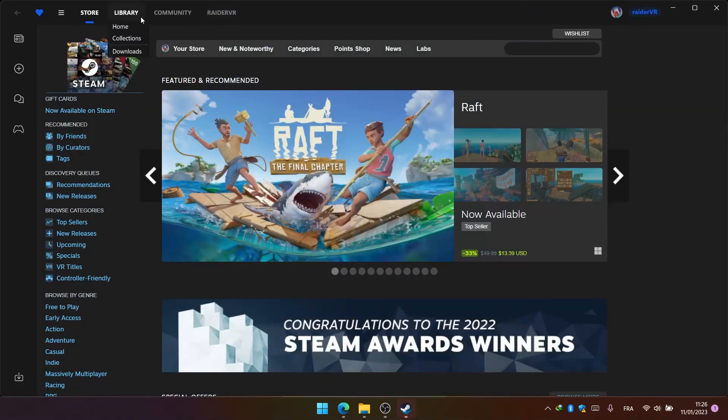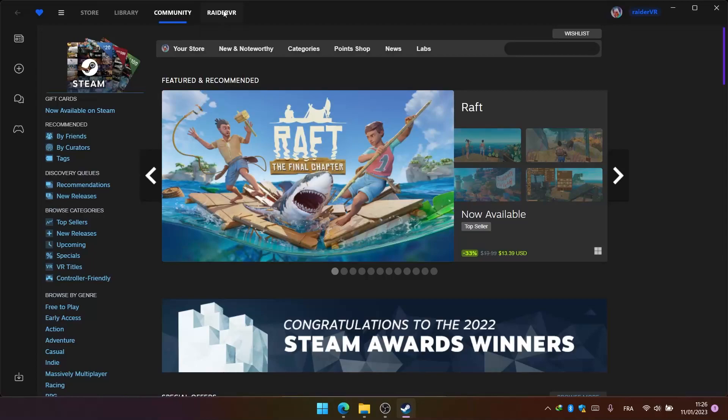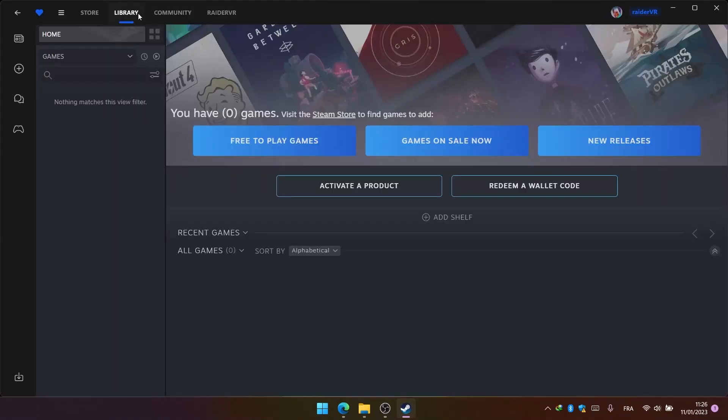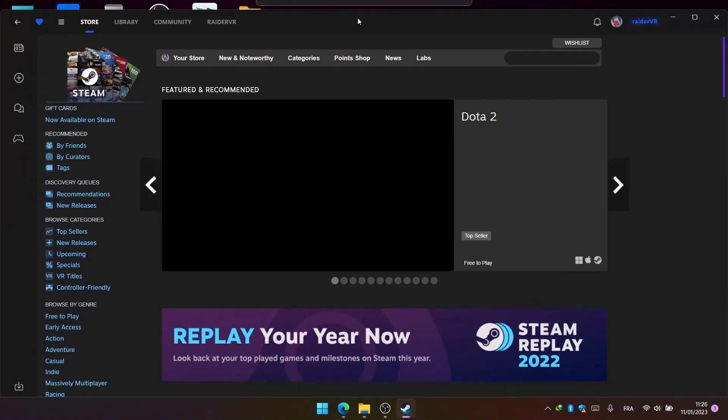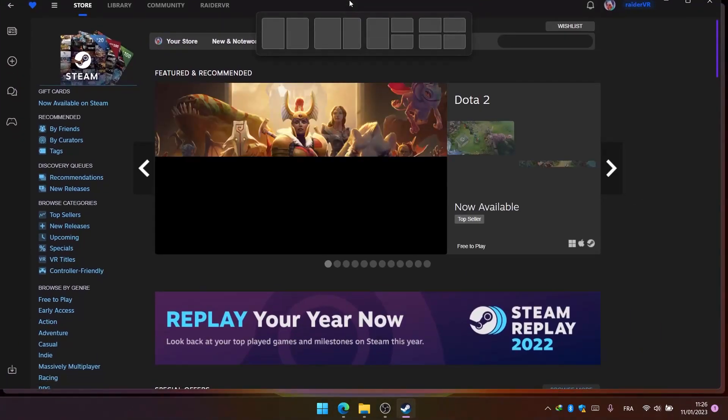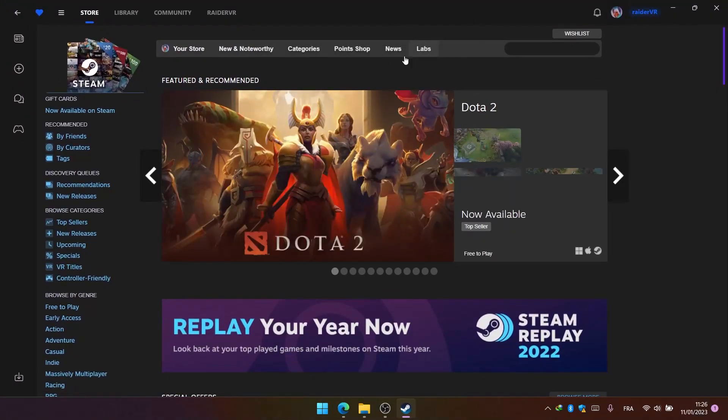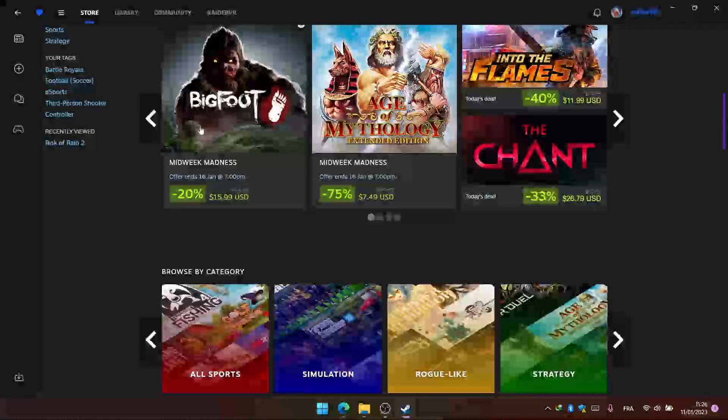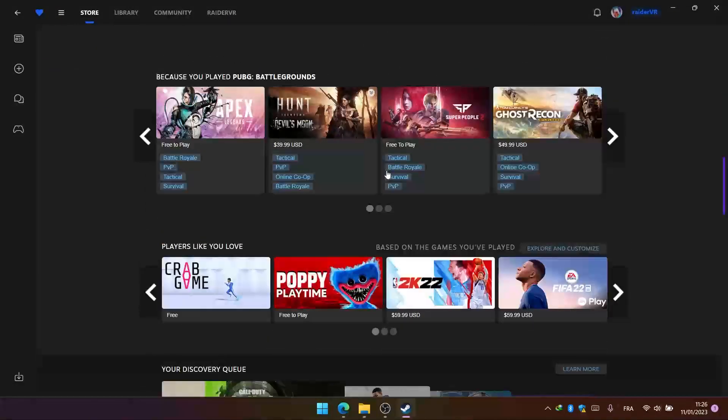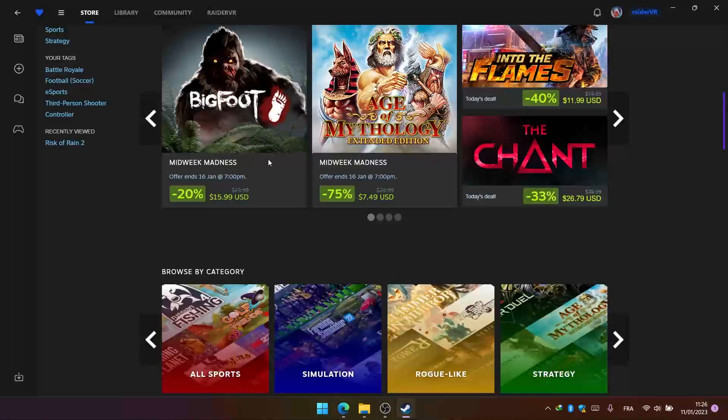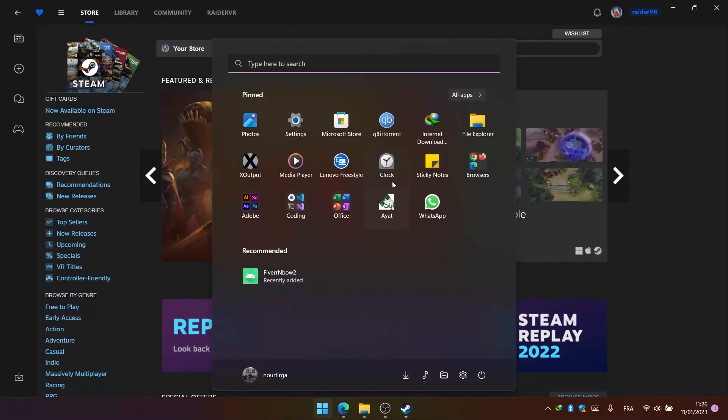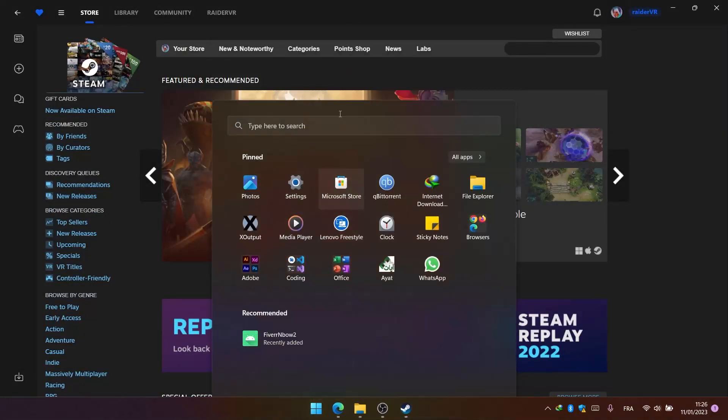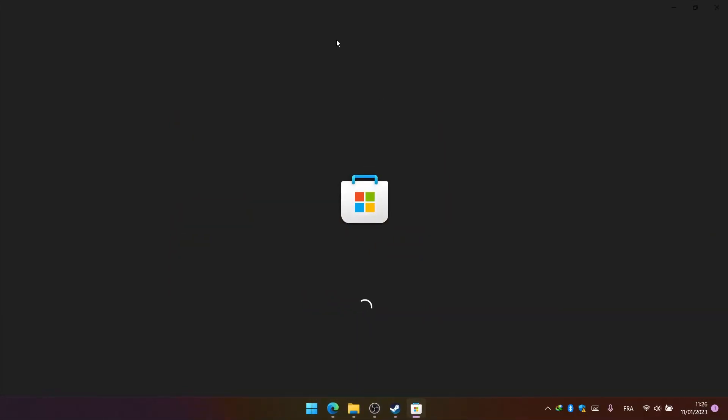And here you have it guys! Look at this - Steam now looks way better and modern, looks exactly like the Windows Store.